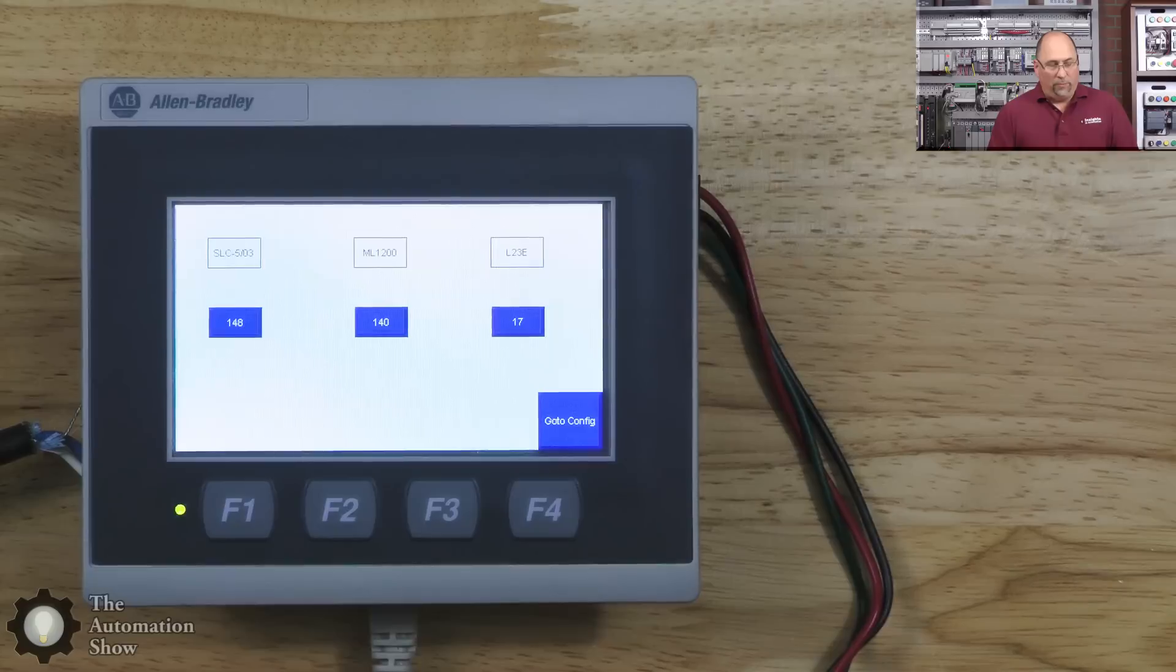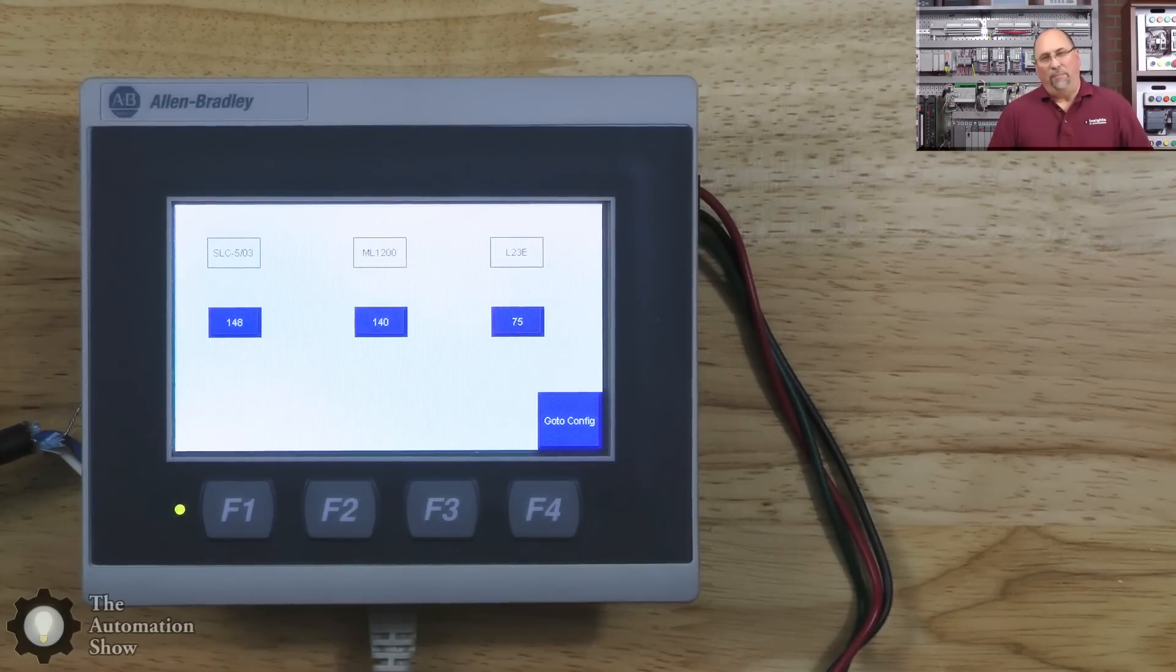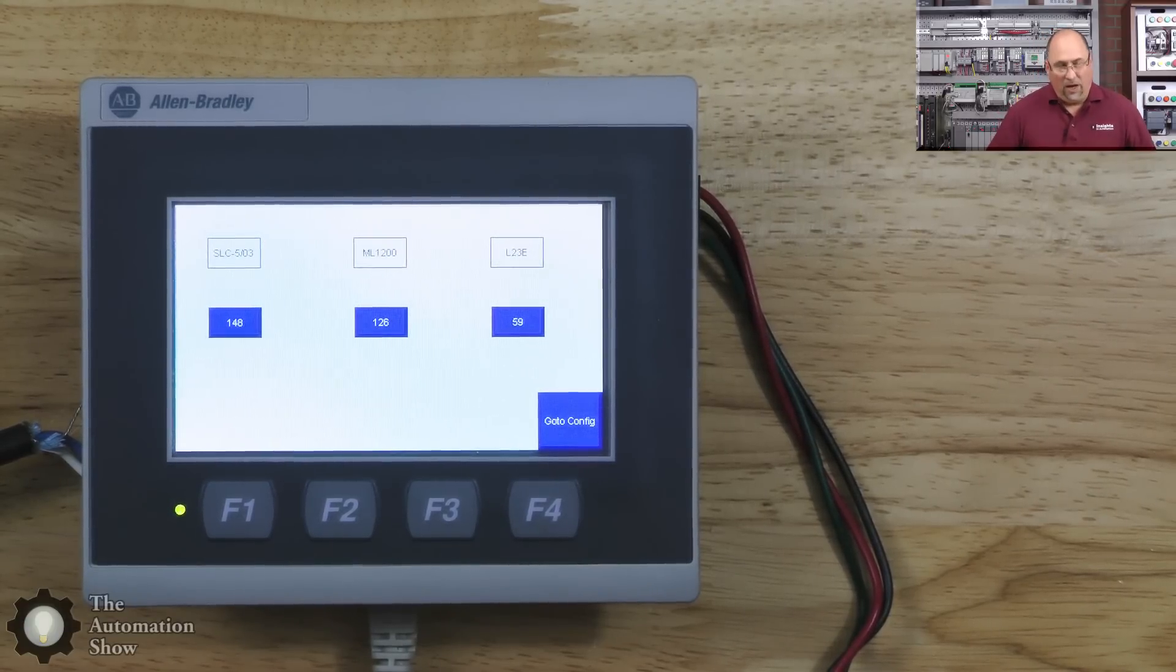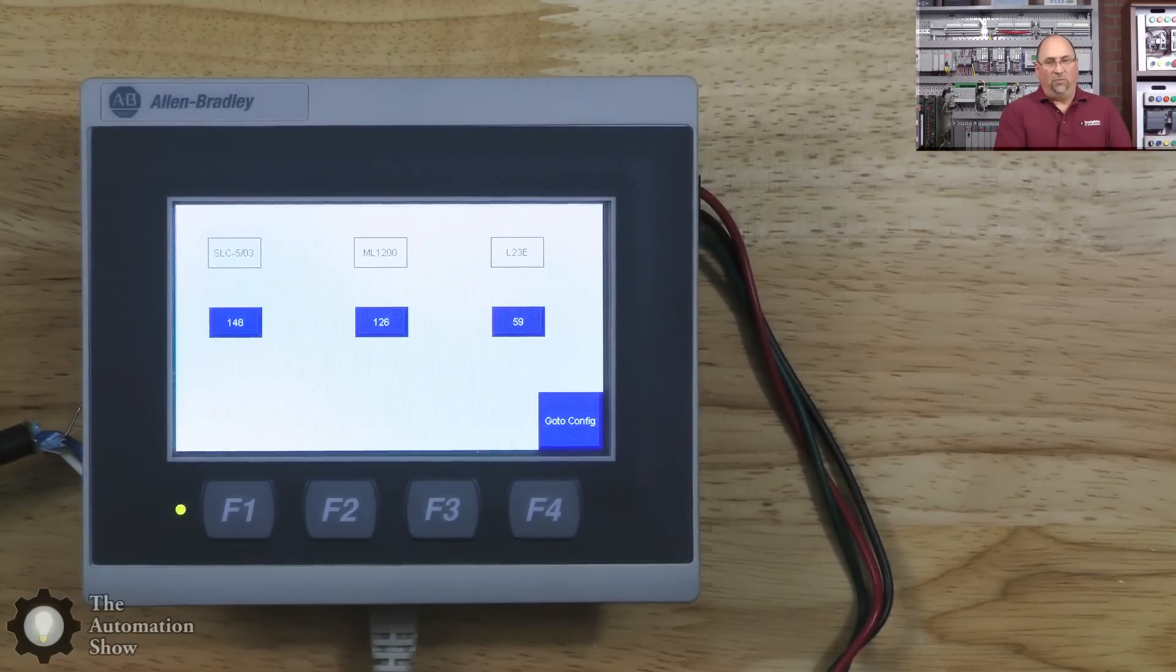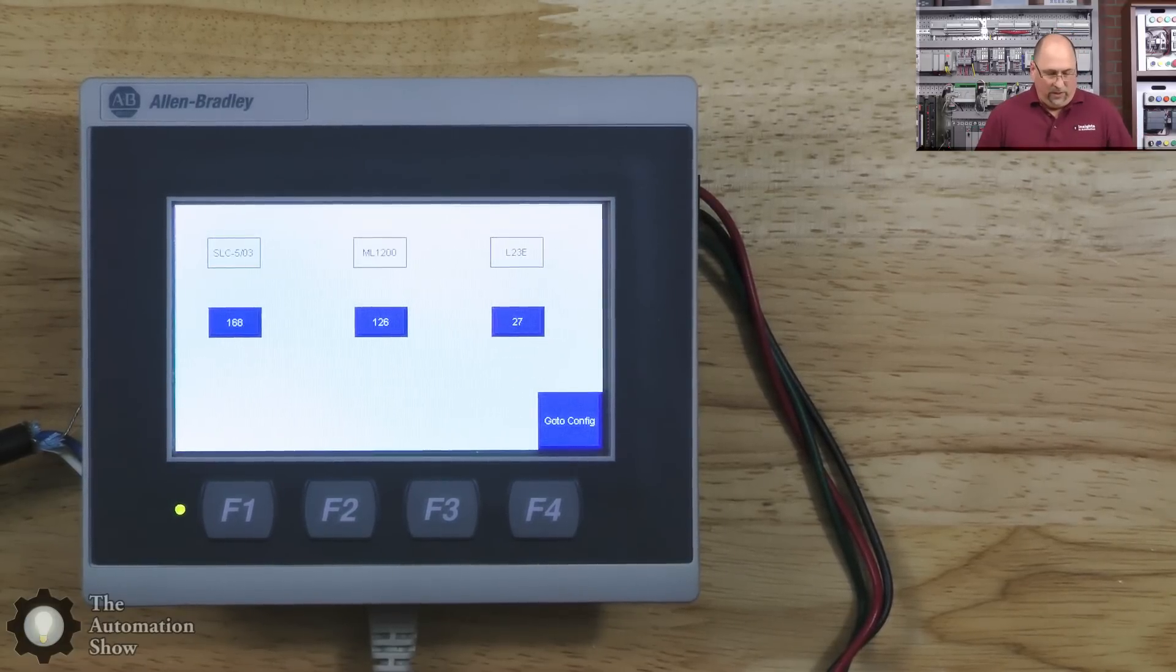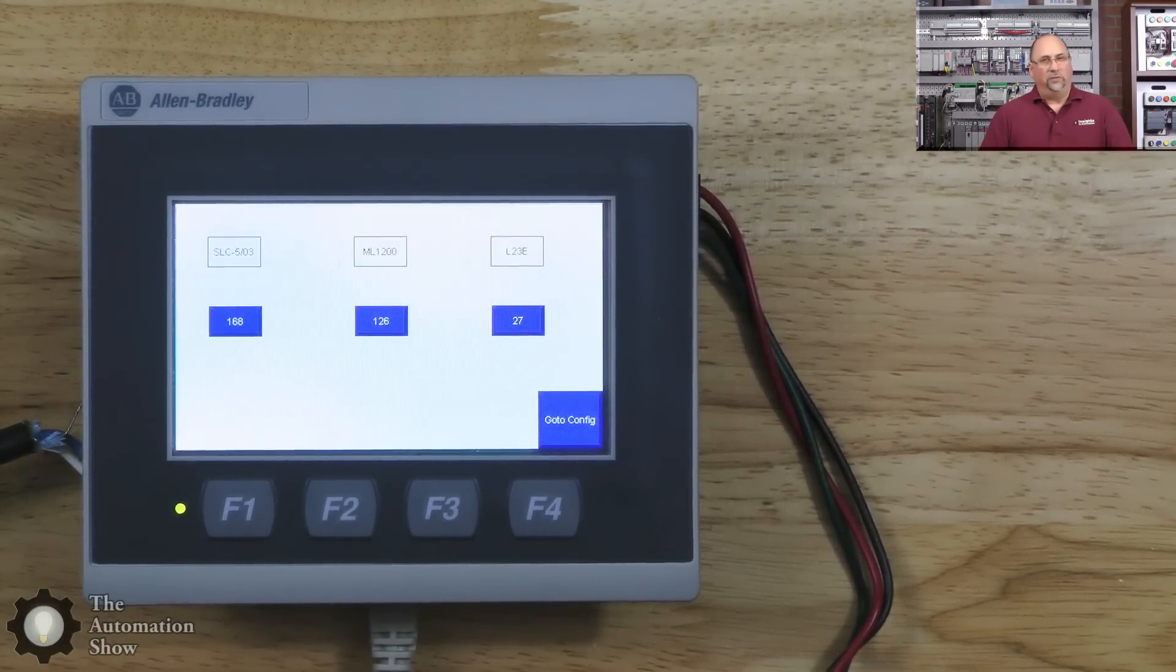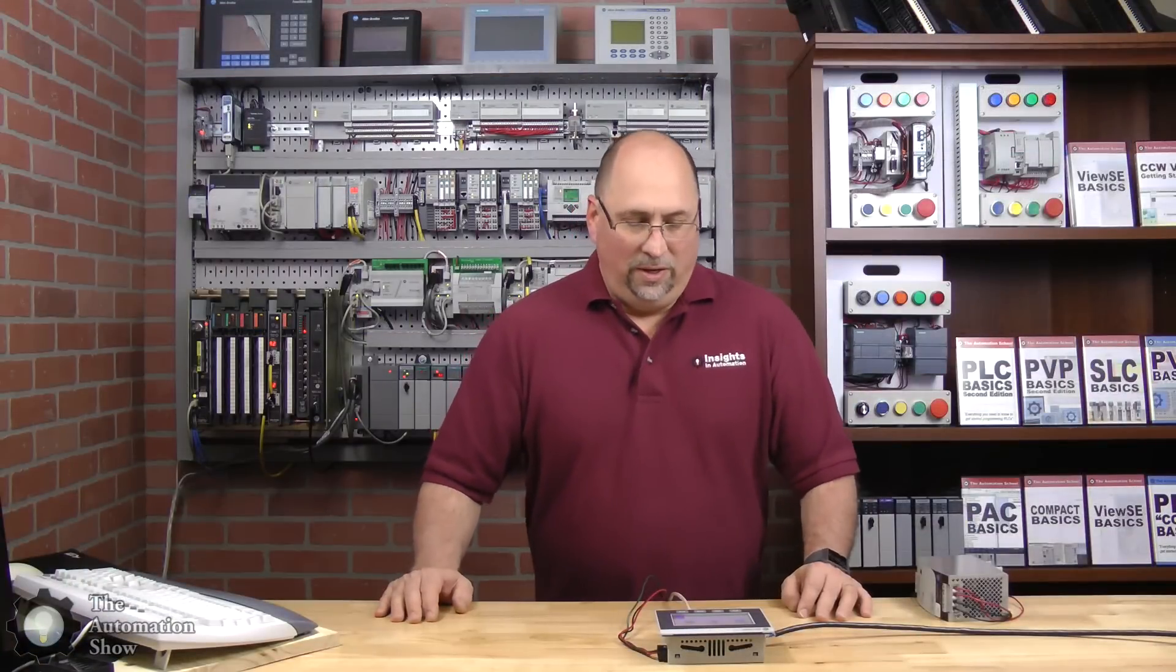The only problem with doing this was that we had to do that Map SLC/PLC Messages in ControlLogix because for some reason this guy doesn't support ControlLogix directly over DH485, which was odd. But in any case, I hope you found that helpful. If you did, please give me a thumbs up.